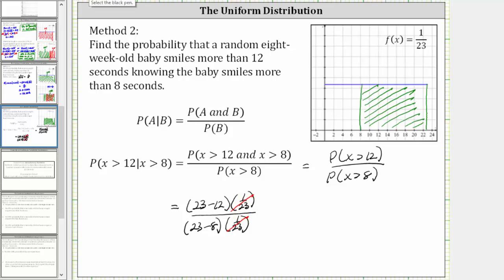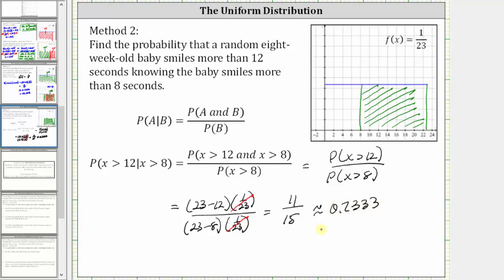The numerator is 23 minus 12, which is 11, and the denominator is 23 minus 8, which is 15, giving us the same probability of 11/15, which is approximately 0.7333 or 73.33%. I hope you found this helpful.